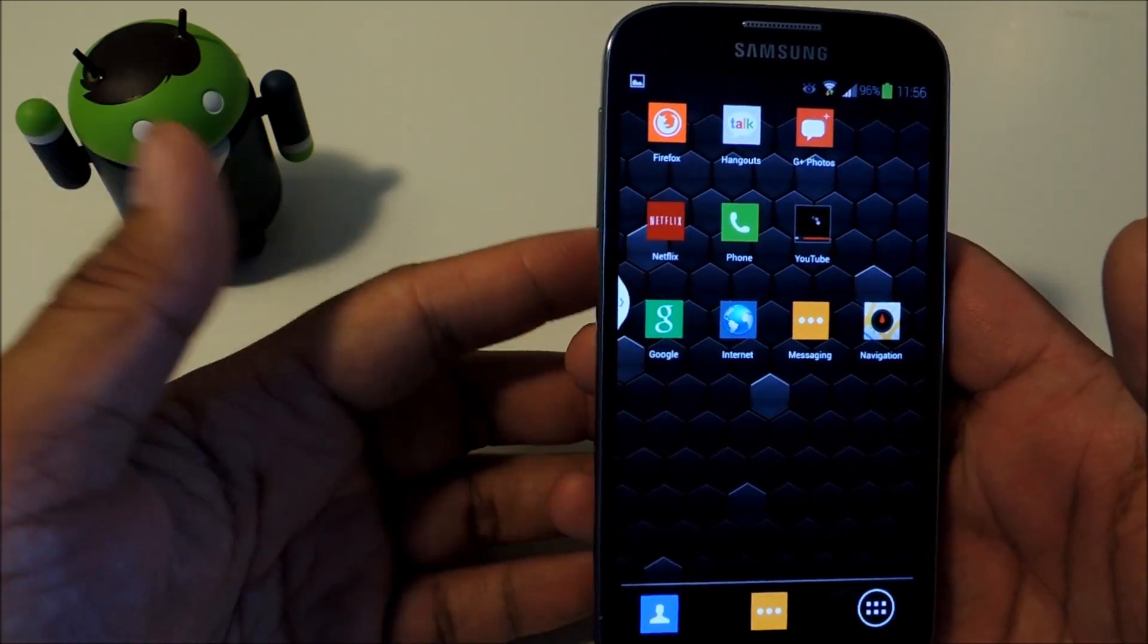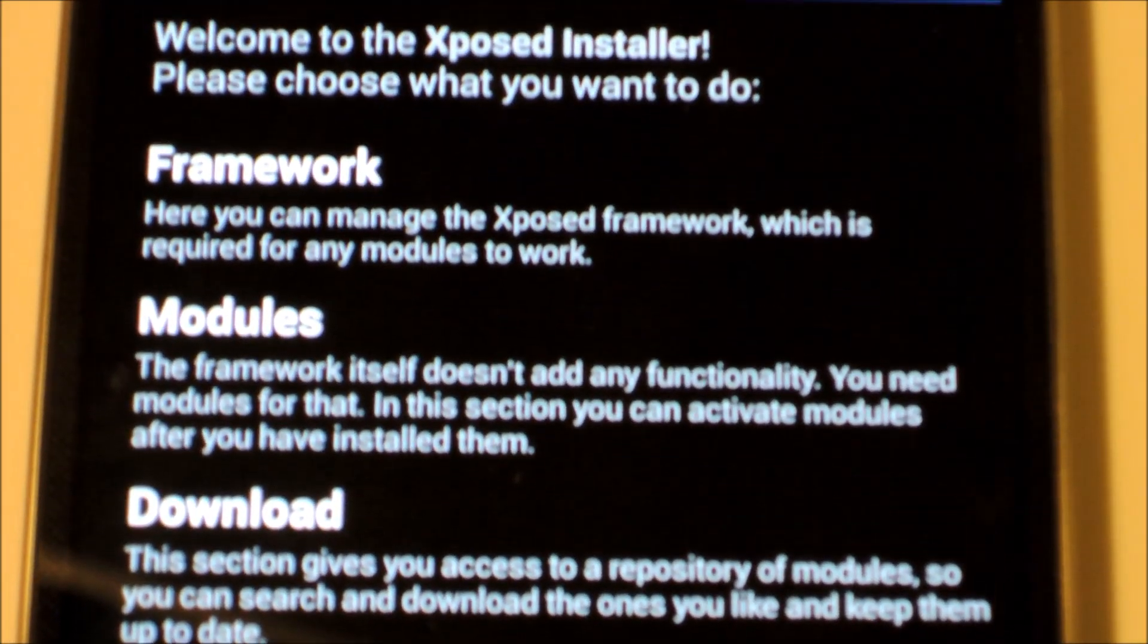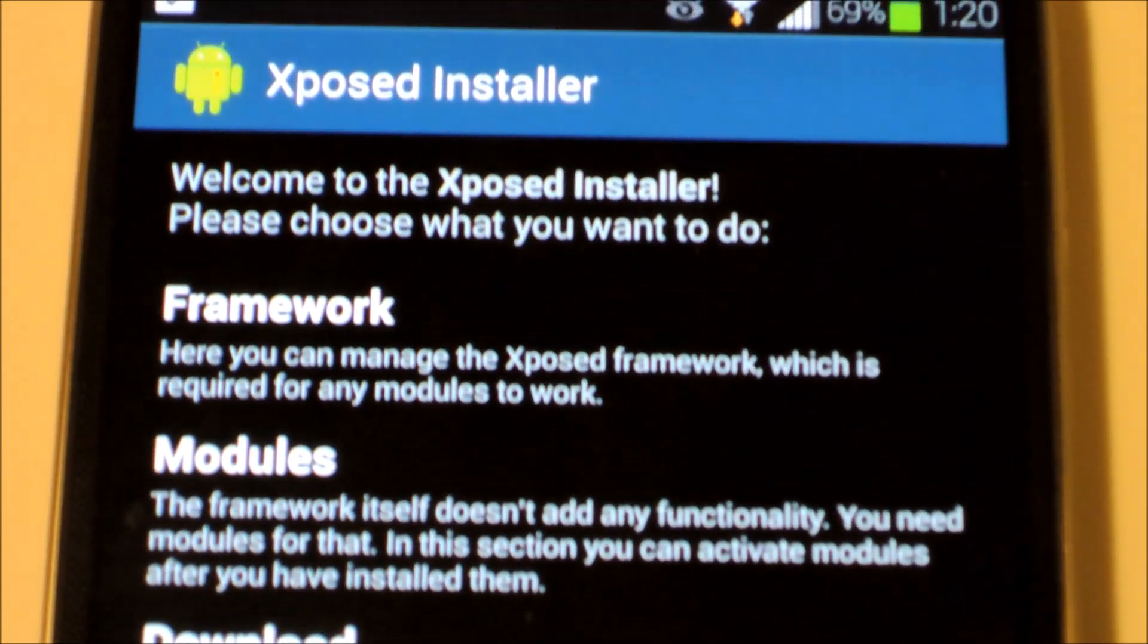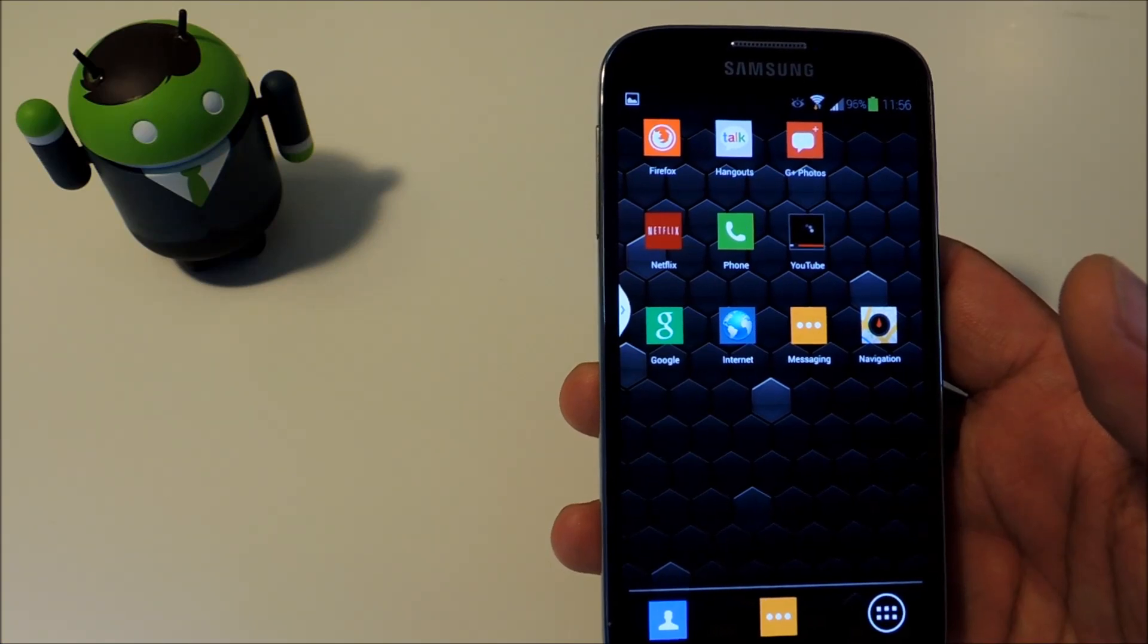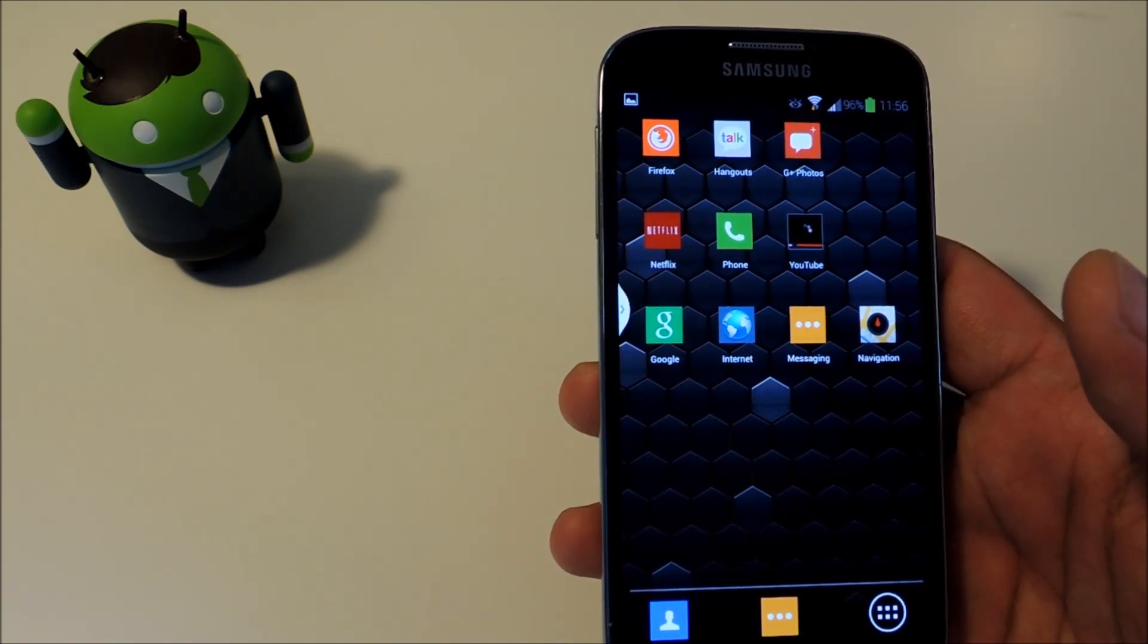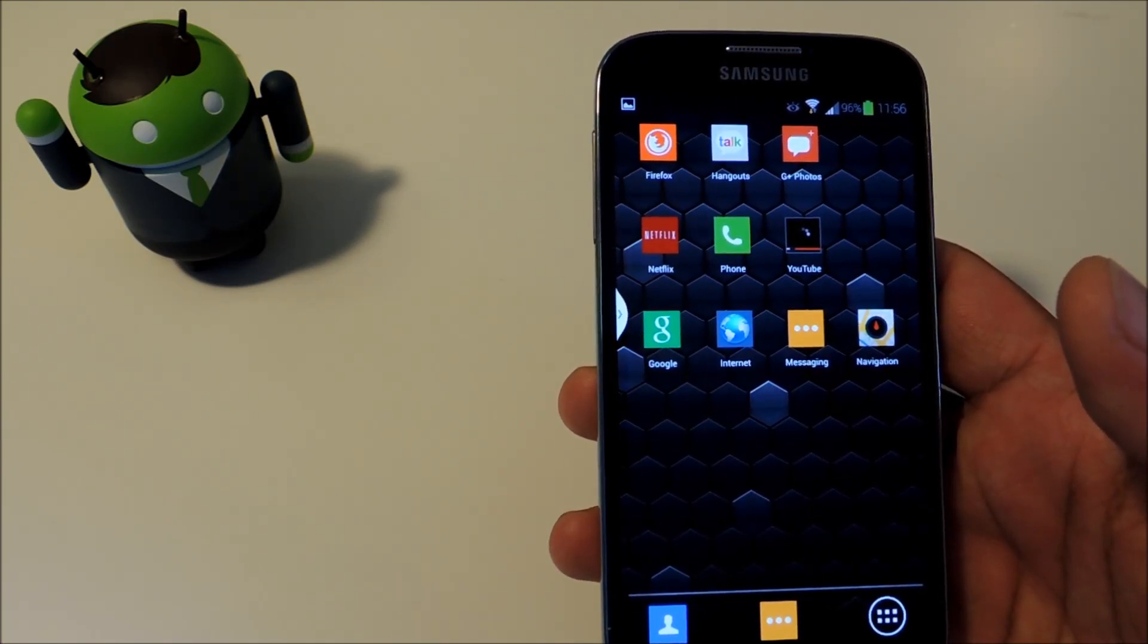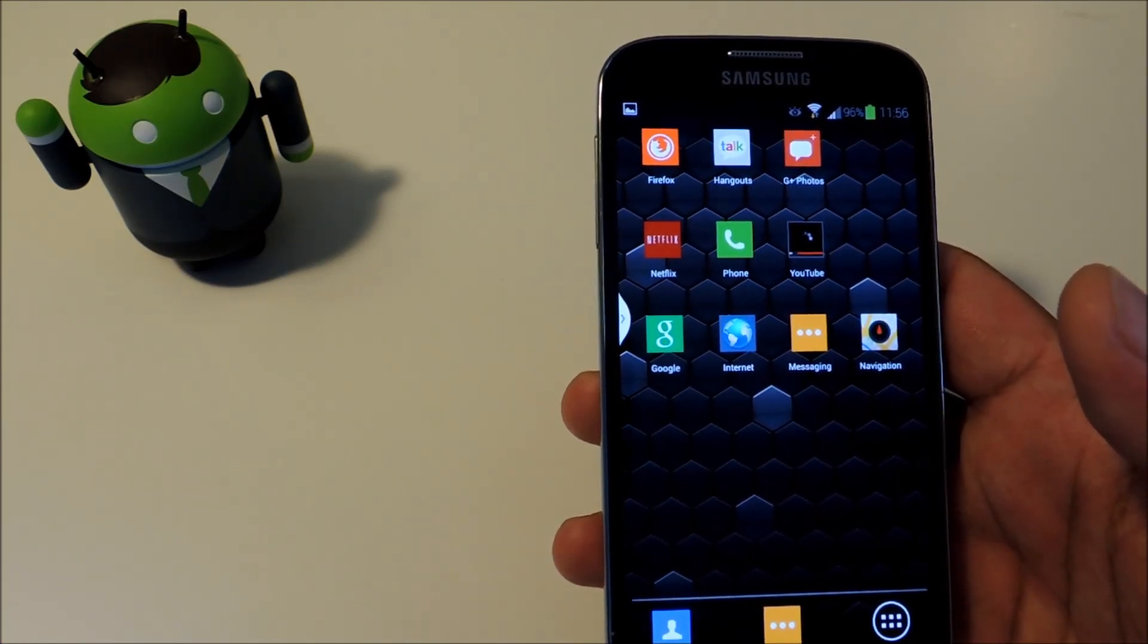Installing a framework might sound intimidating, but it's actually really easy. Just check out my guide where I walk you through it step by step. And once you have it on your phone, you can add all kinds of mods and customizations just like this one.